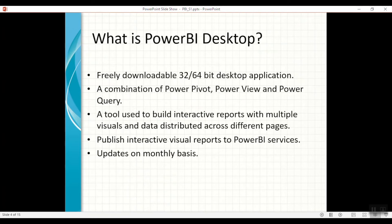Power BI Desktop can be easily downloaded as a free version, available in 32-bit and 64-bit editions. We can consider it as a combination of Power Pivot, Power View, and Power Query — meaning one standalone application includes three different interfaces. It is primarily used to create interactive reports with multiple visuals distributed across multiple pages, and you publish those reports onto Power BI Services to share your work across your organization easily.